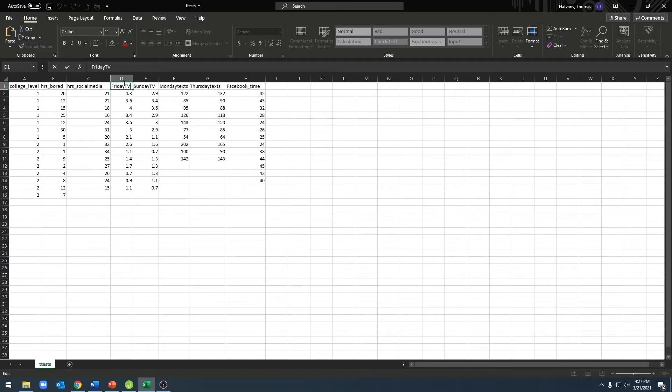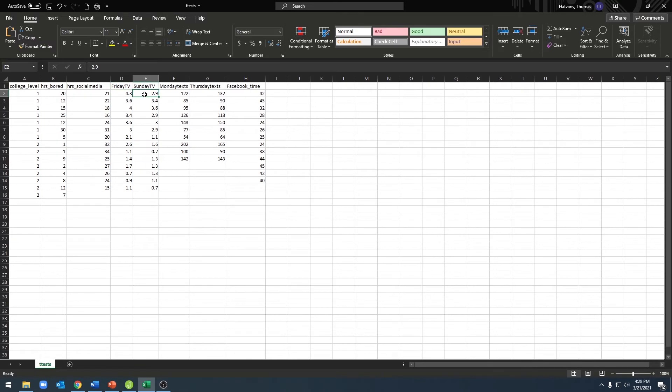For example, here I have the amount of television that students watch on Friday versus Sunday nights. I have my variables entered at the top, and then each row represents the participant. So my first participant has a score here, and their score on Sunday is right next to it.